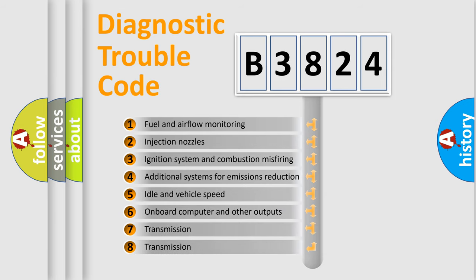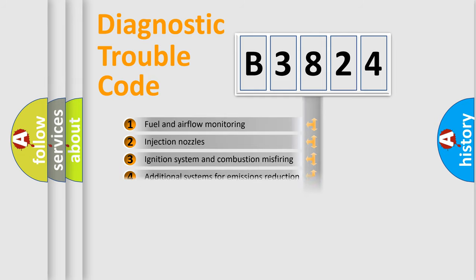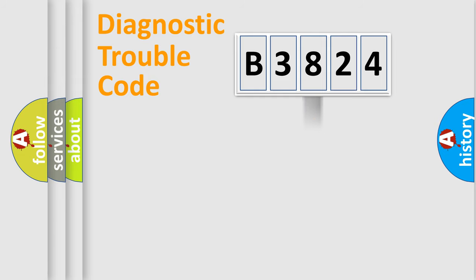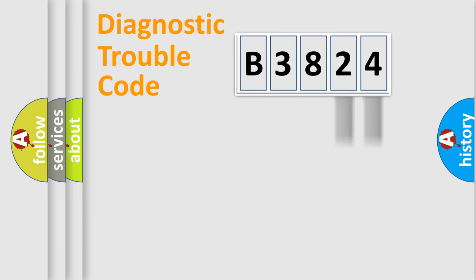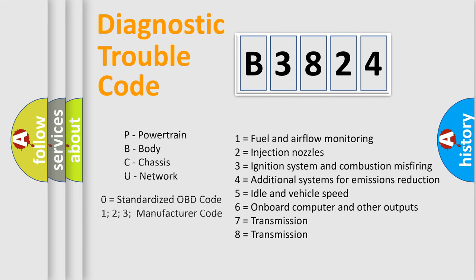The third character specifies a subset of errors. The distribution shown is valid only for the standardized DTC code. Only the last two characters define the specific fault of the group.